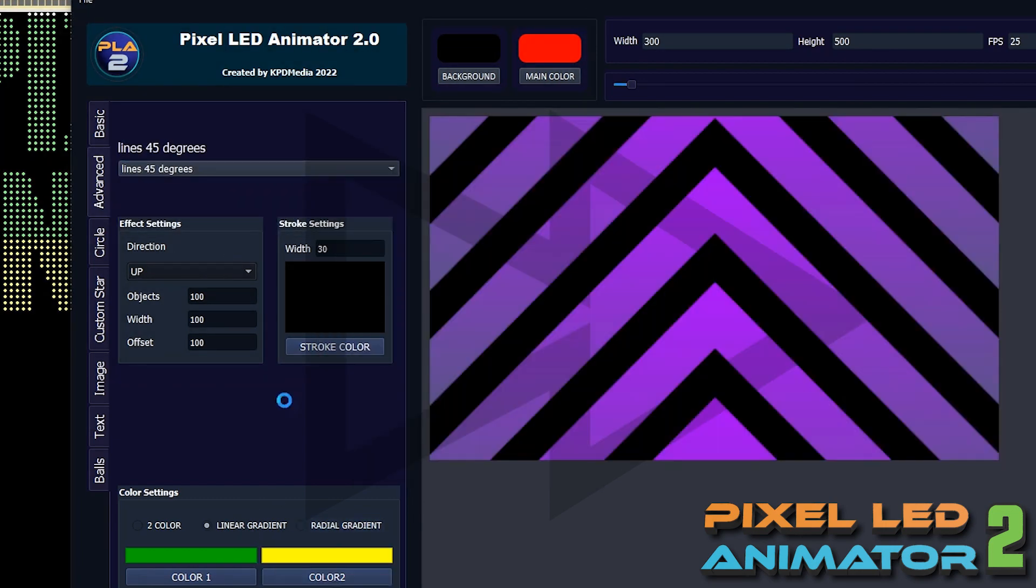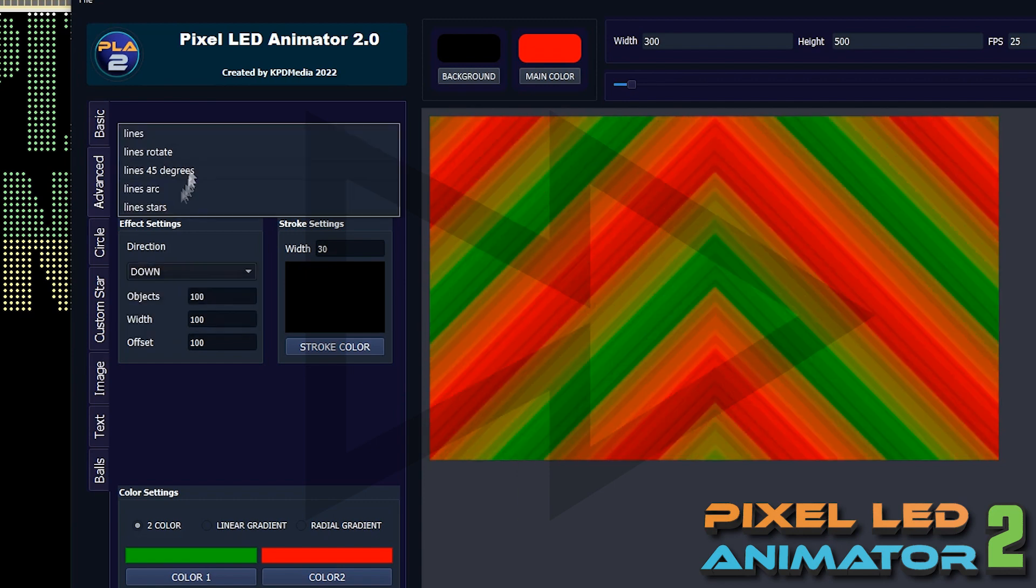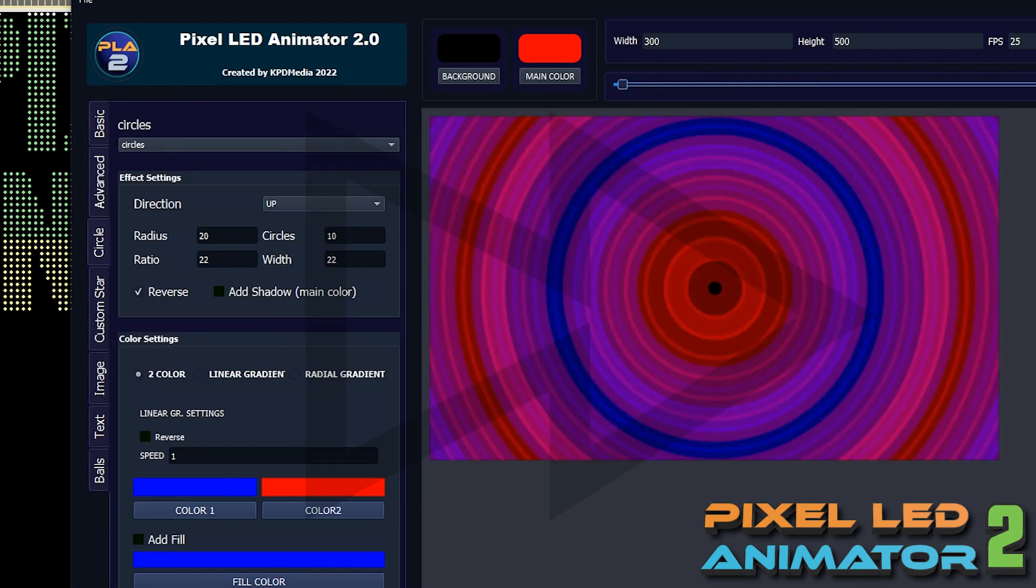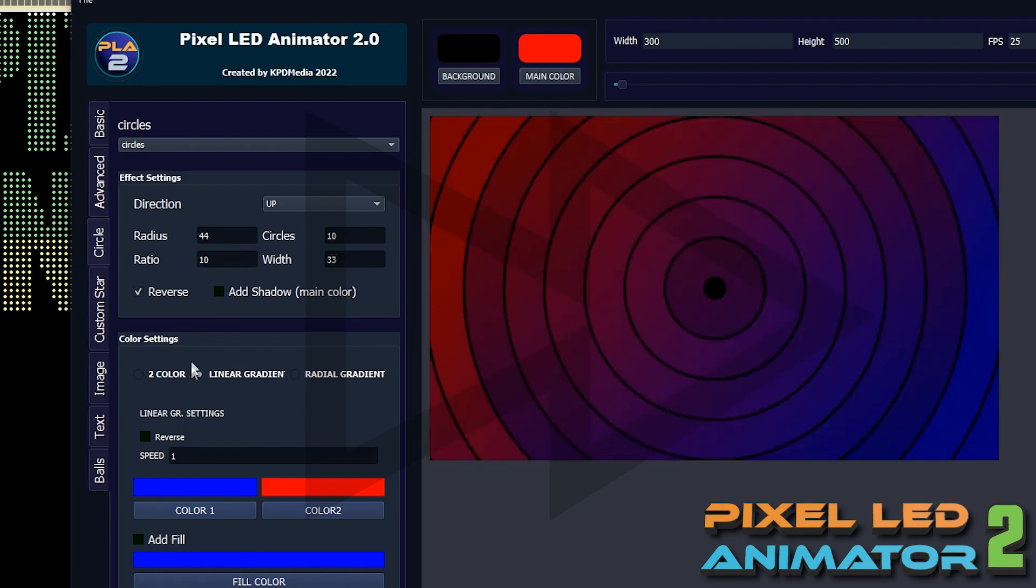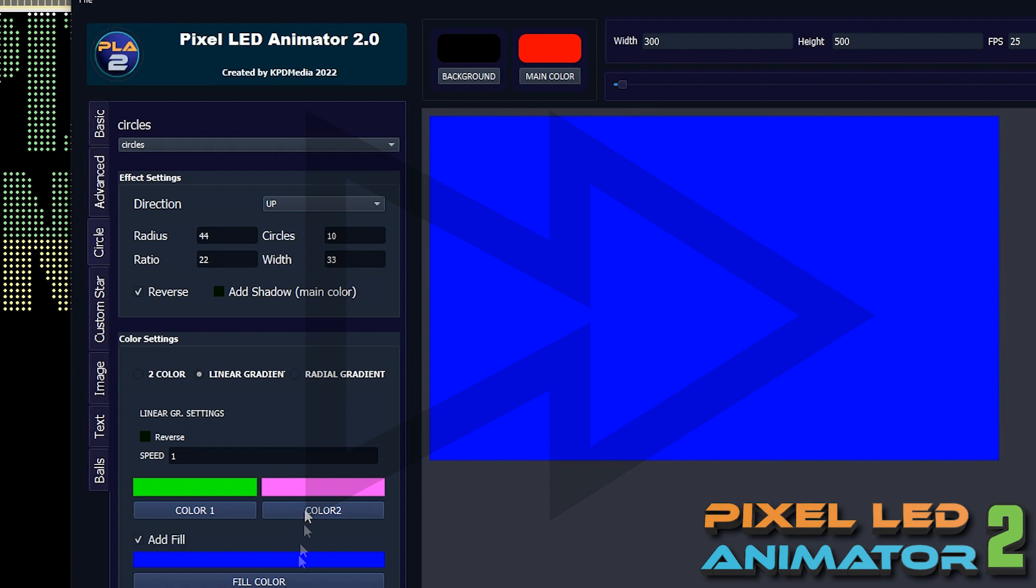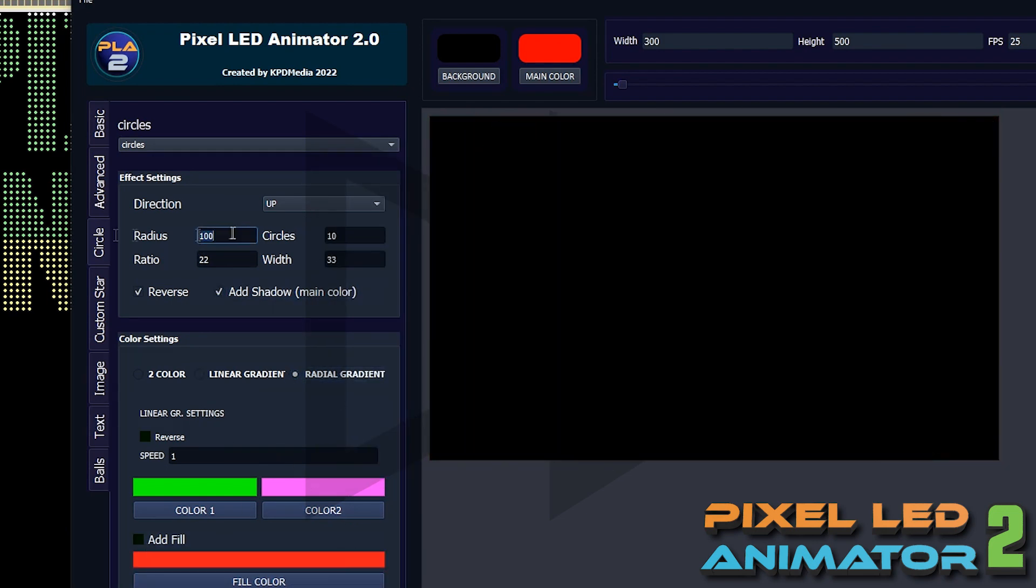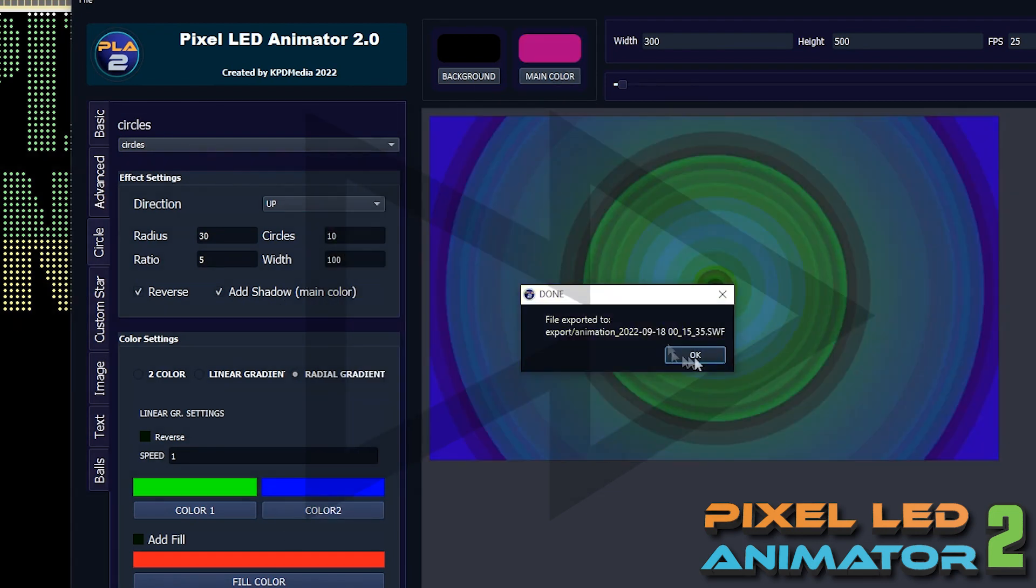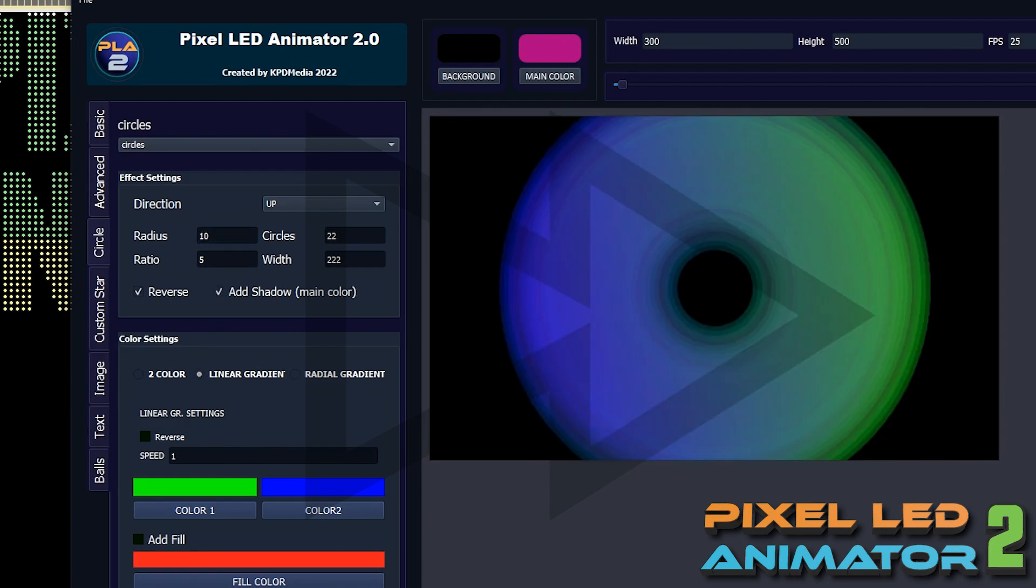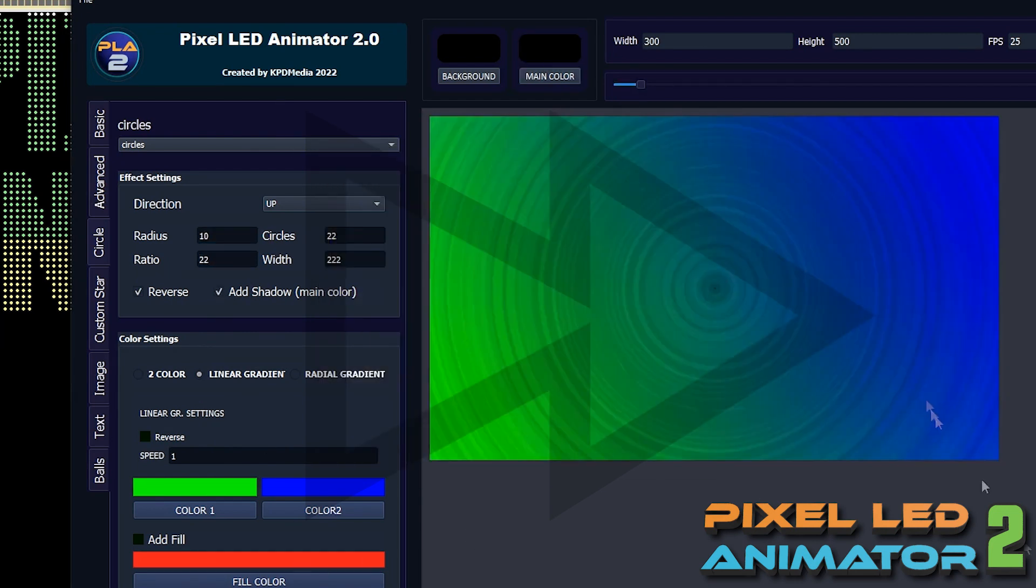In our program you have many effects to choose from. Each of these effects can be configured to your liking, change values and create millions of unique effects. You are limited only by your imagination.